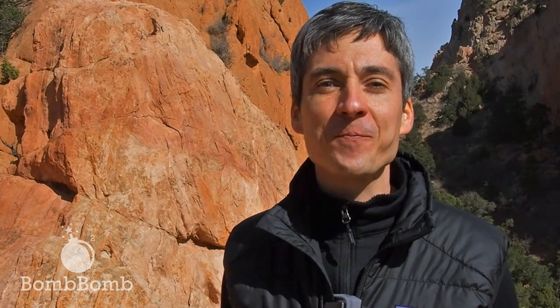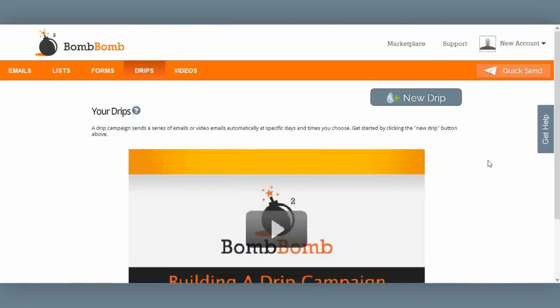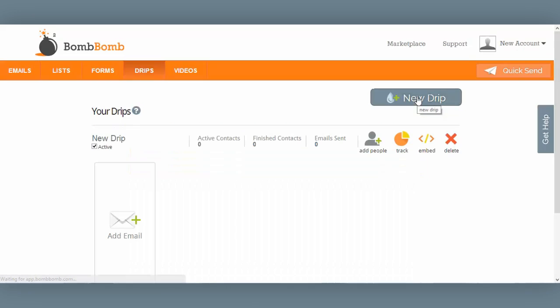So that's just a few thoughts around drips — a very powerful tool. Now Jonathan's going to show you how easy it can be to construct one in BombBomb. Let me show you how to create a simple drip campaign. I'll start by clicking on the New Drip button. In this example, I want to create a drip campaign that will help me retain my customers.